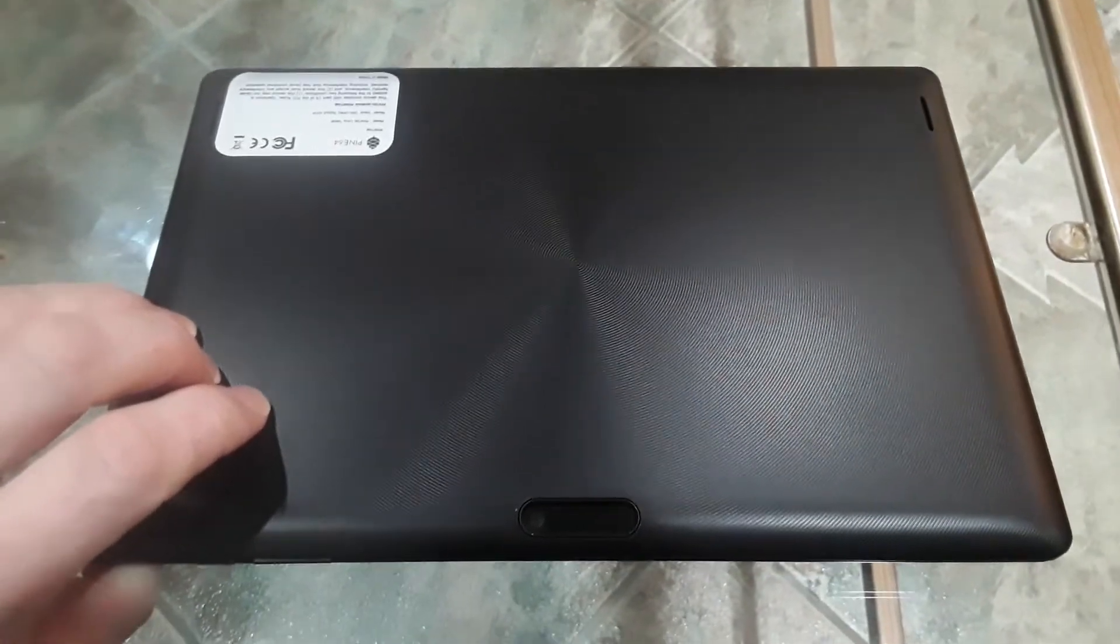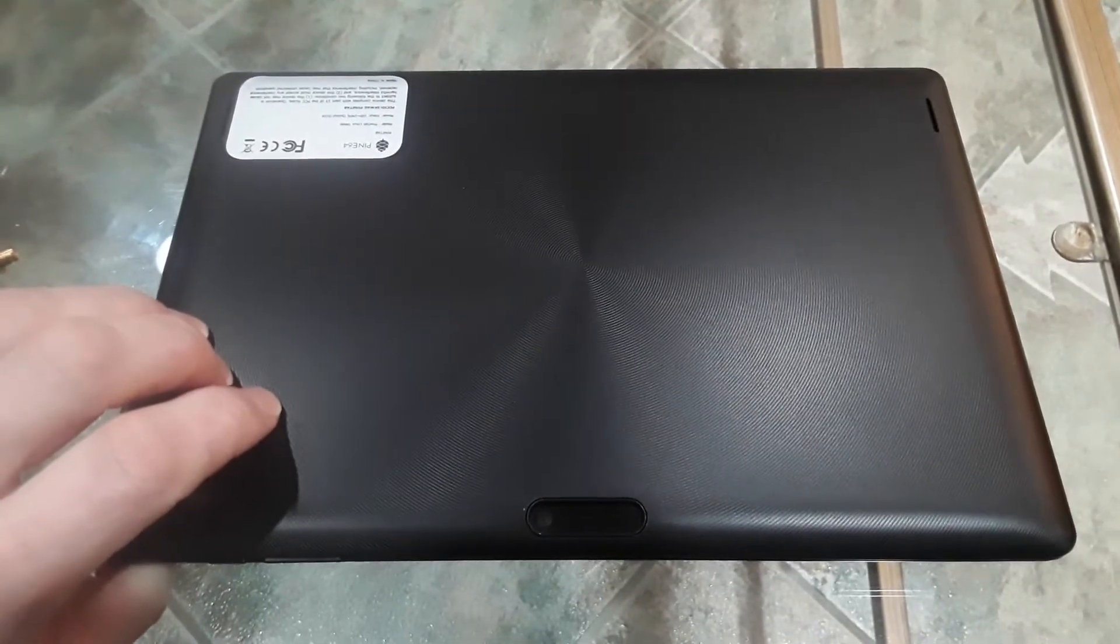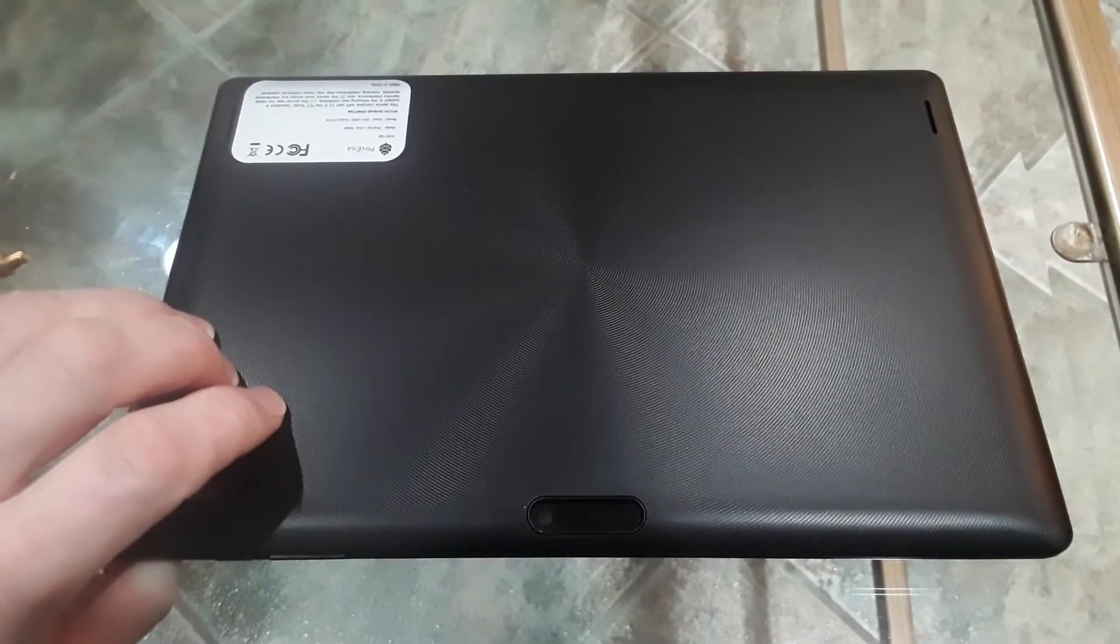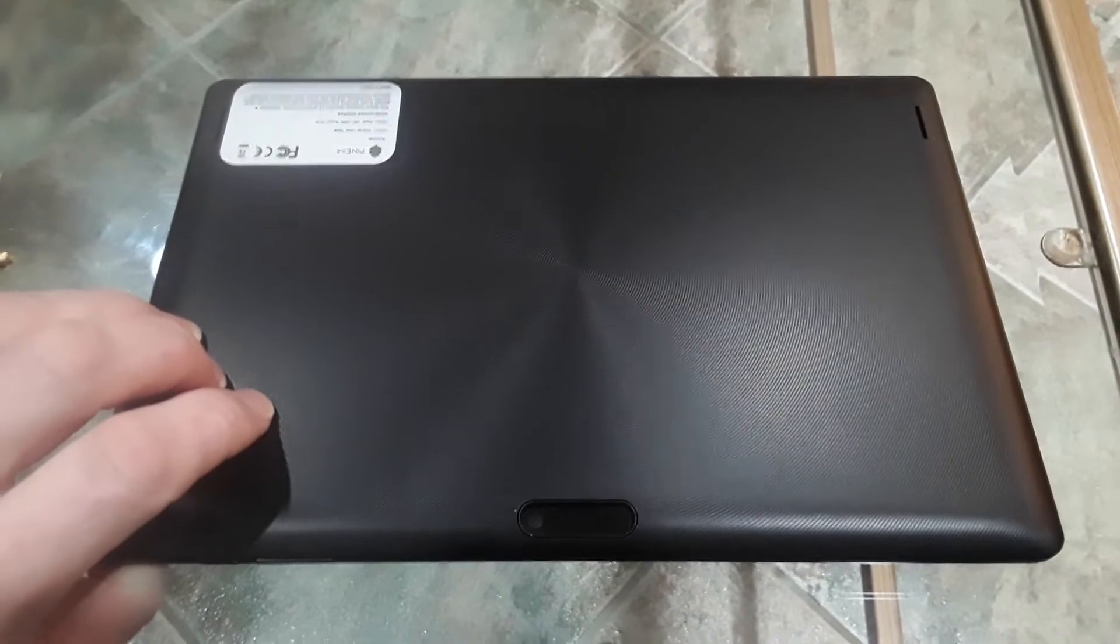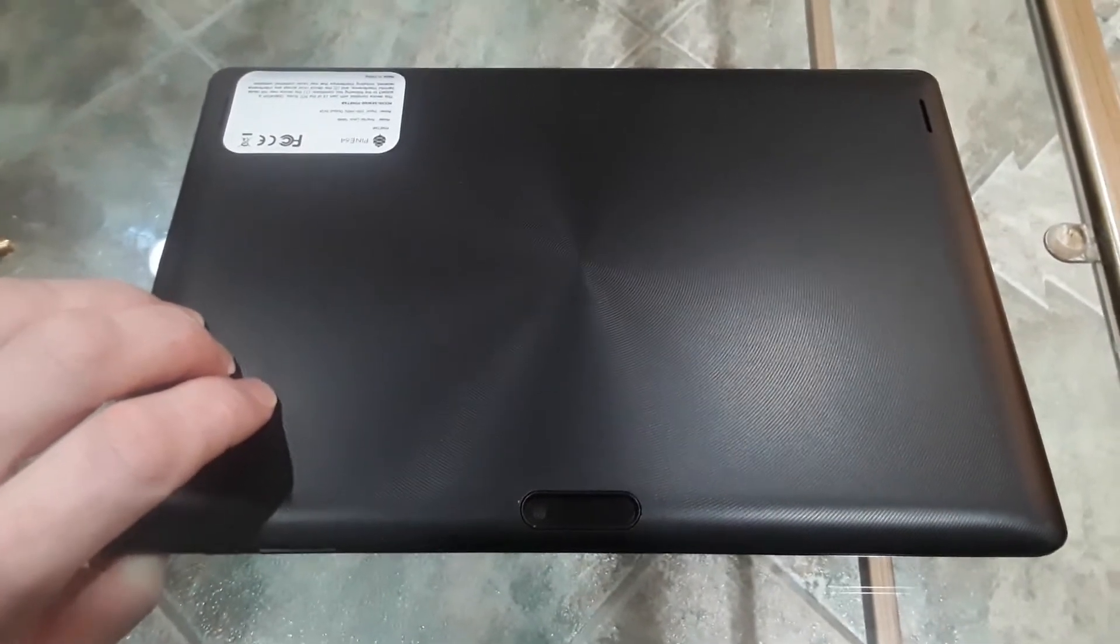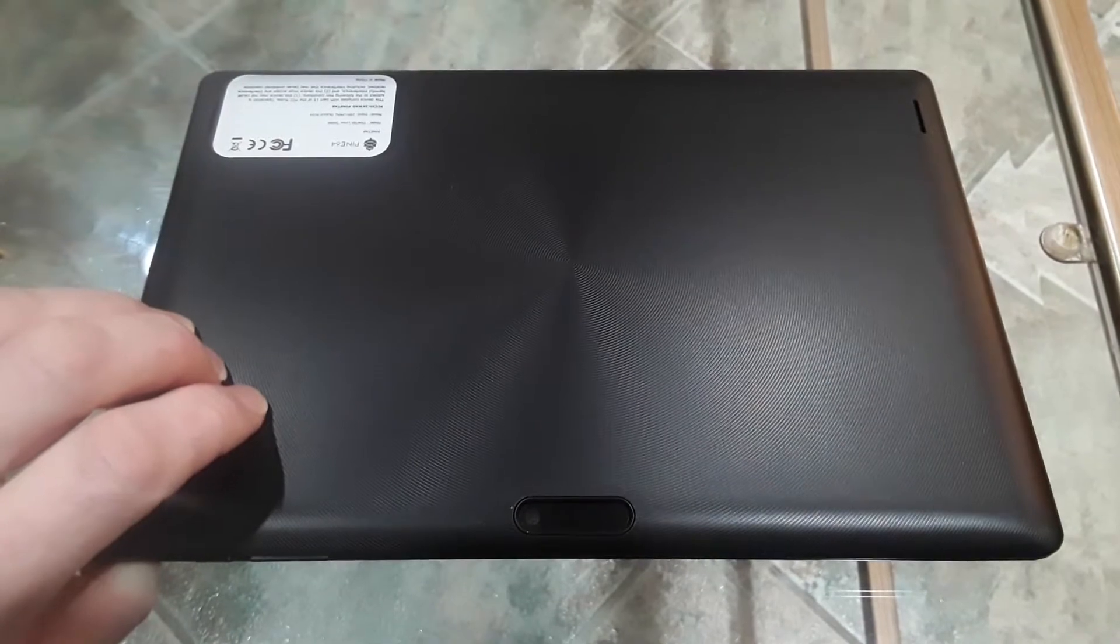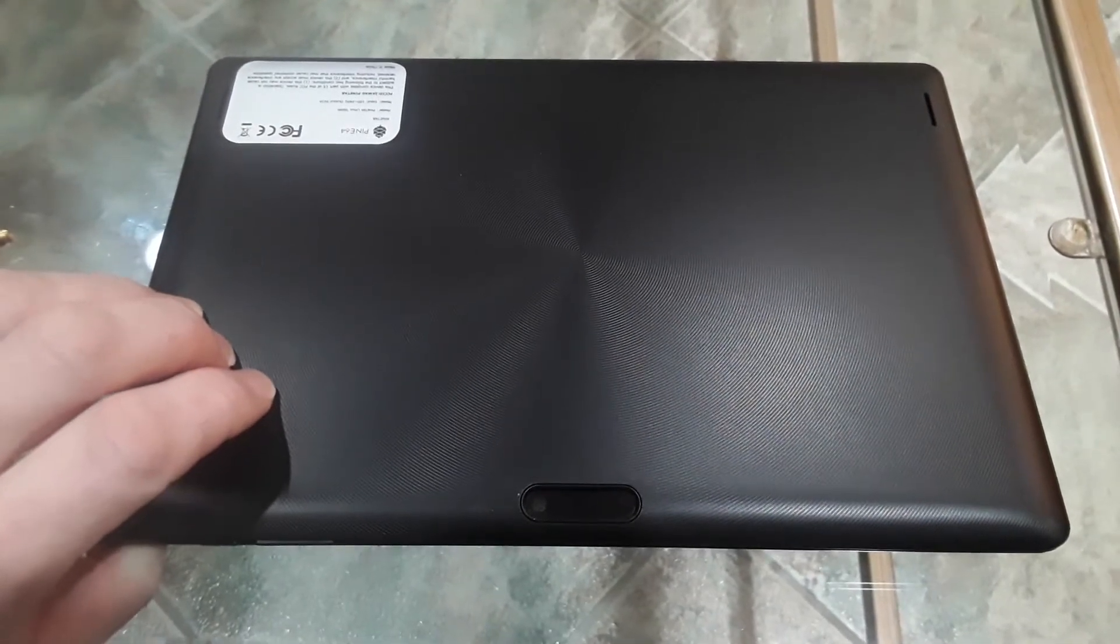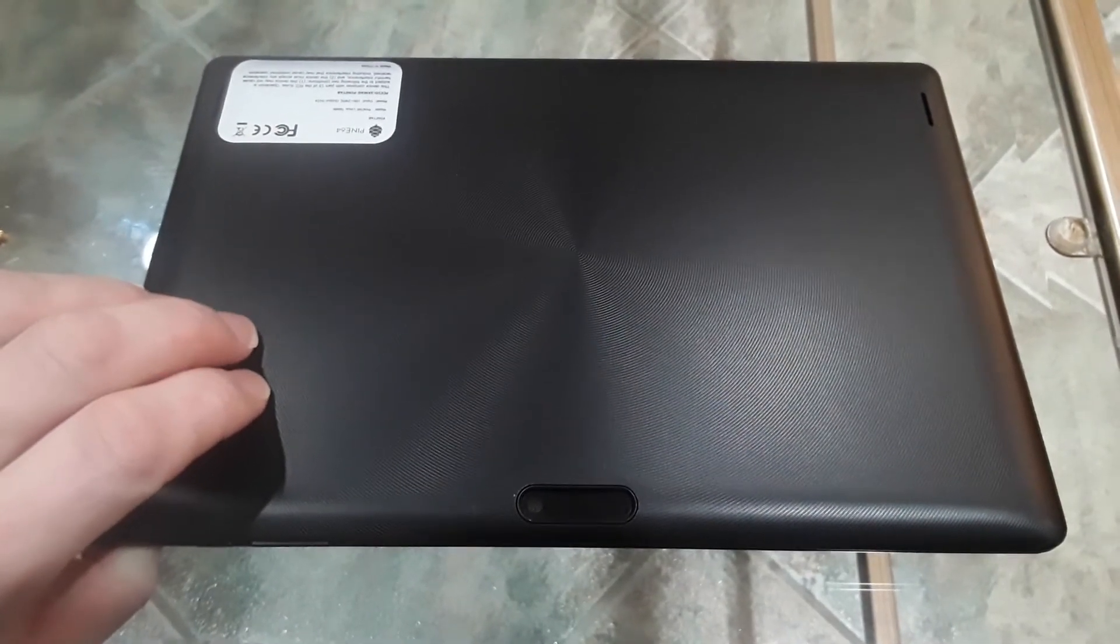For those of you who subscribe to this channel for privacy tips, I'm going to get right back to those on the next video. But I wanted to take this opportunity to do a video on taking apart the Pine Tab because I hadn't seen any, and because I had to do it anyway.